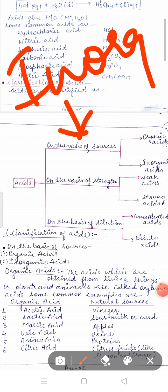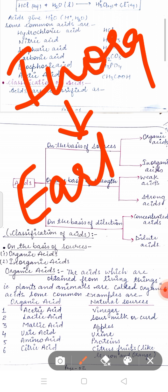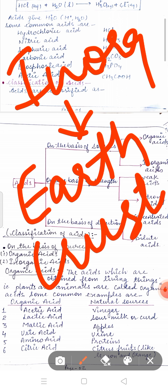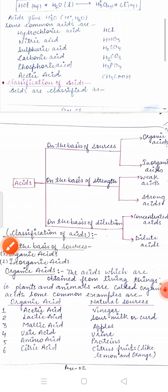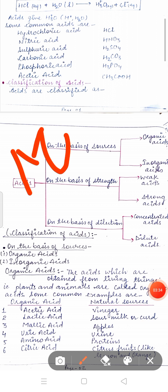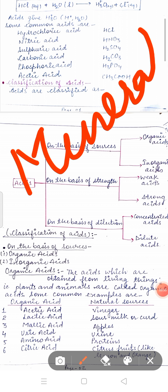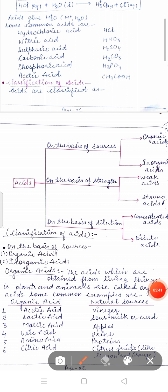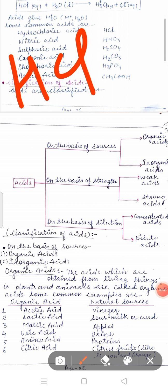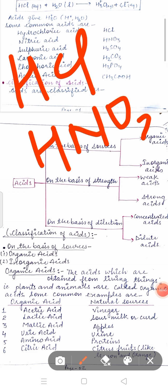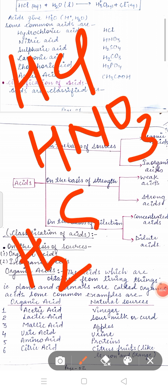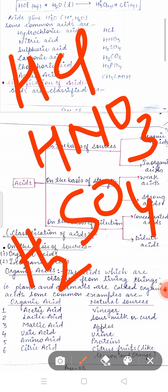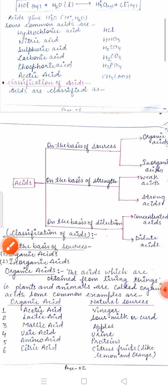Inorganic acids are obtained from non-living things or from the earth's crust. That is why they are also called mineral acids. For example, HCl, HNO3, H2SO4, etc. These show mineral acid behavior because they are obtained from non-living things or the earth's crust.